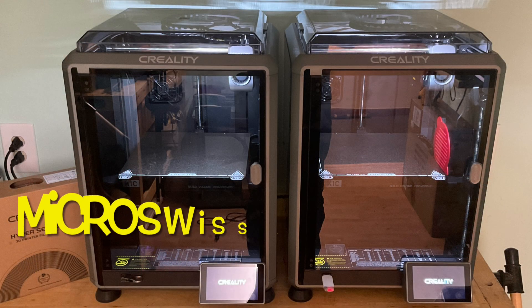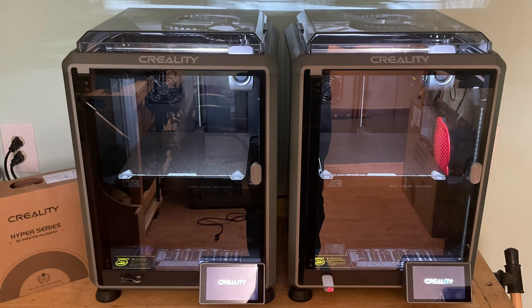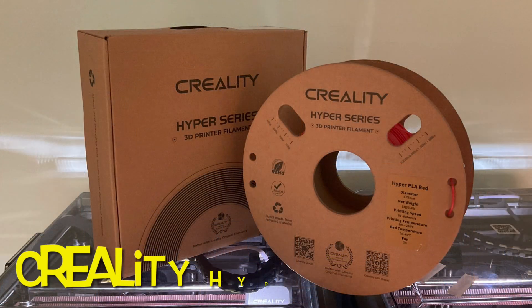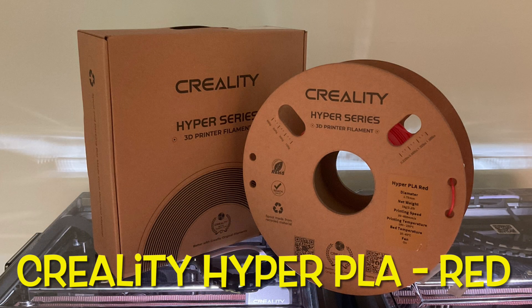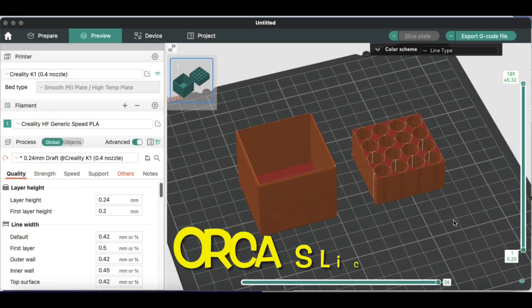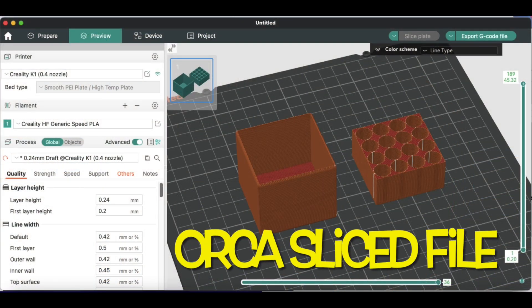So now I can run a side-by-side Micro Swiss hotend versus Creality on a K1C. I'm going to use the same filament, the Hyper PLA from Creality, in this case red. I'm going to use the same g-code file sliced in Orca Slicer.